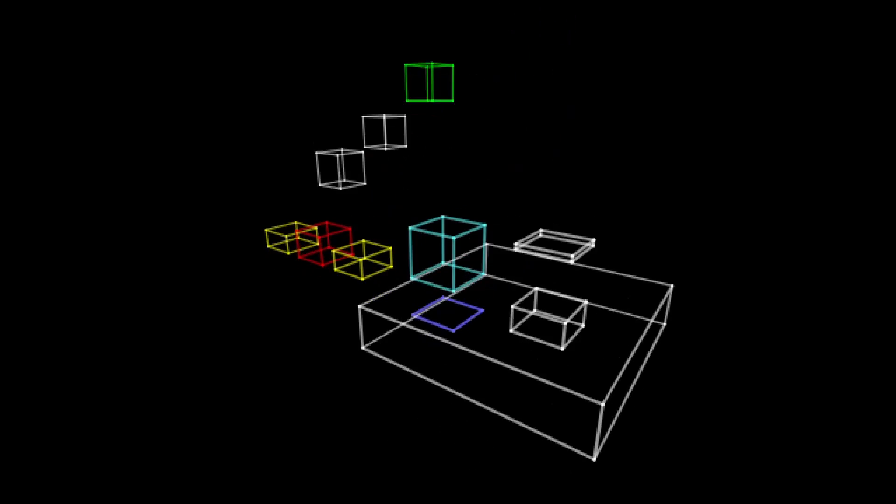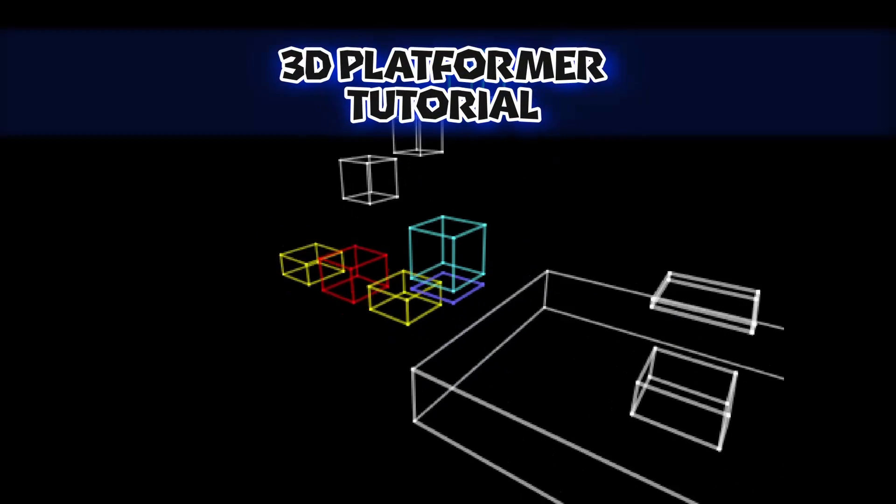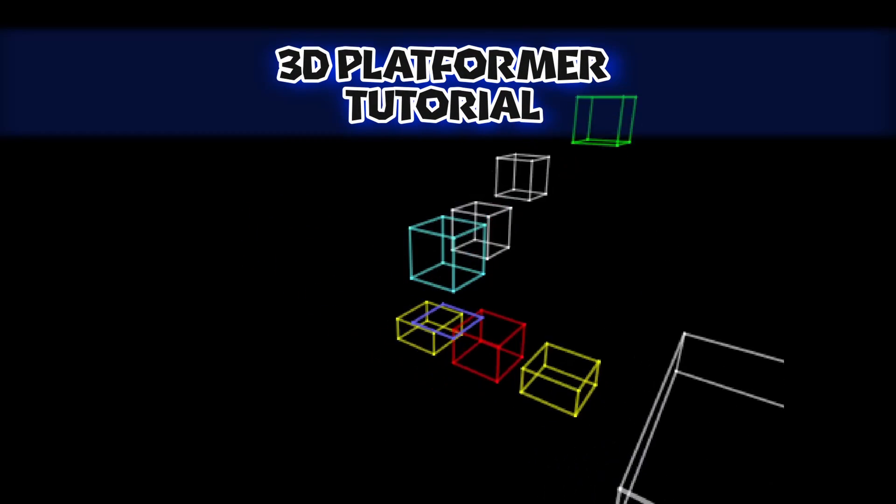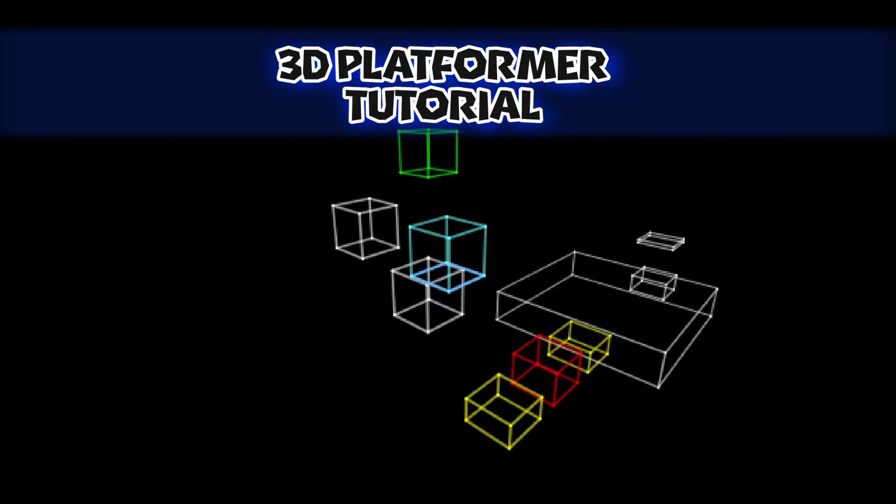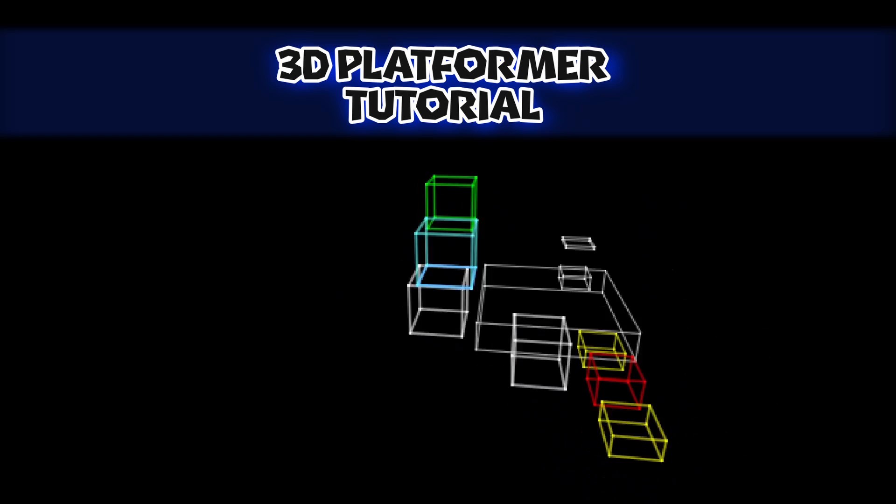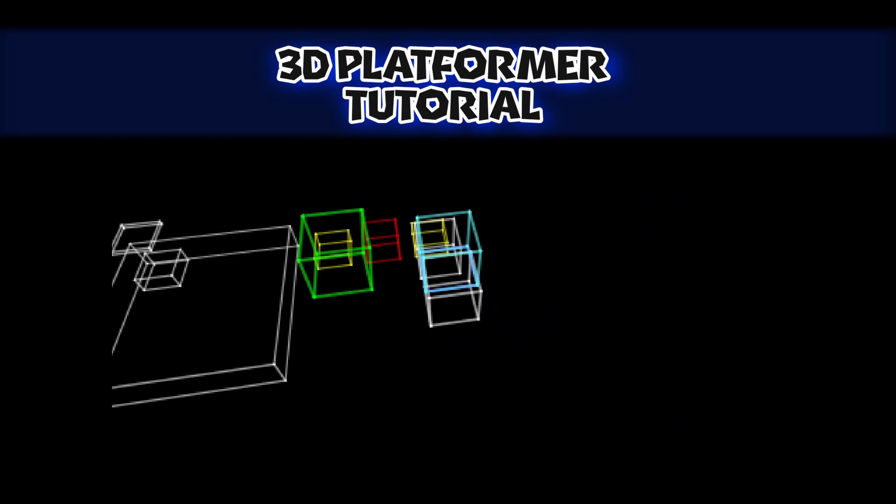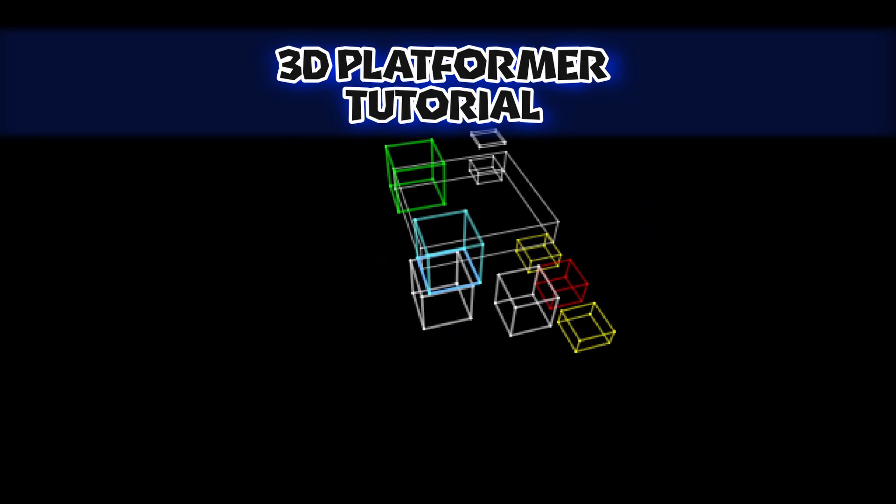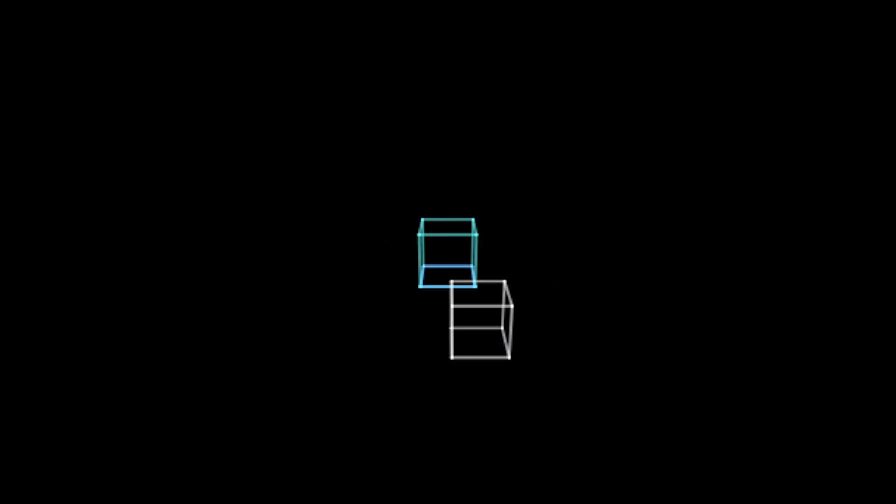Hello and welcome to Scratch's 3D platformer tutorial, where I'll show you how to make a simple 3D platformer in Scratch. So let's go straight to the point.